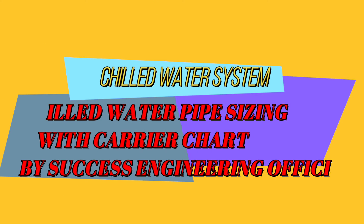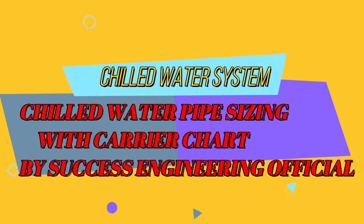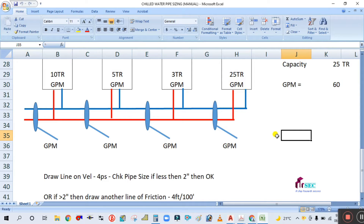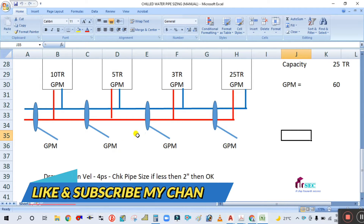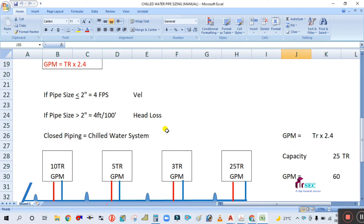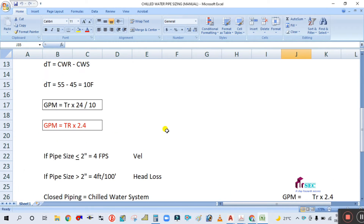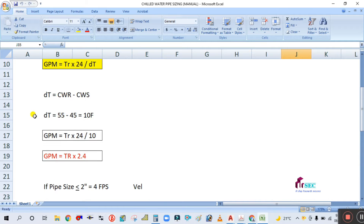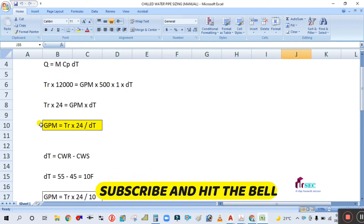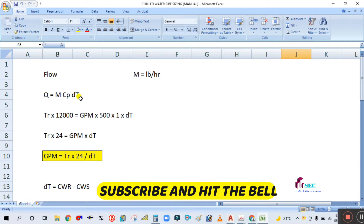Hey guys, welcome back to my channel Success Engineering Official. Today we are going to see manual pipe sizing with a graph. As you can see here, this is a virtual water pipe sizing.